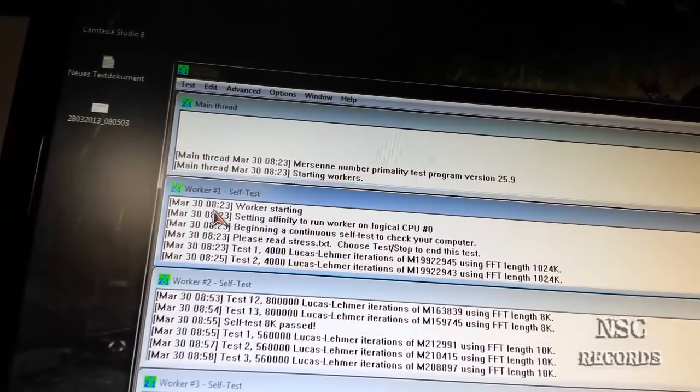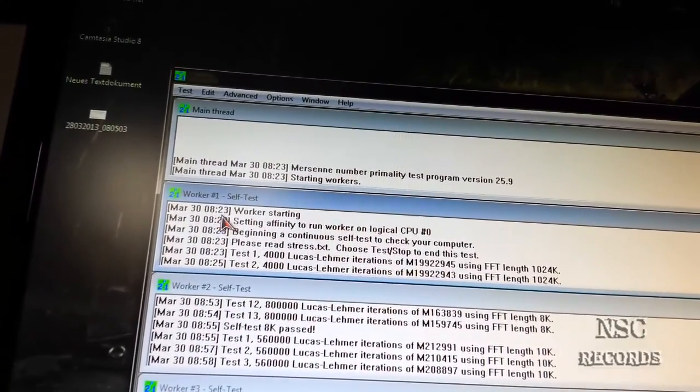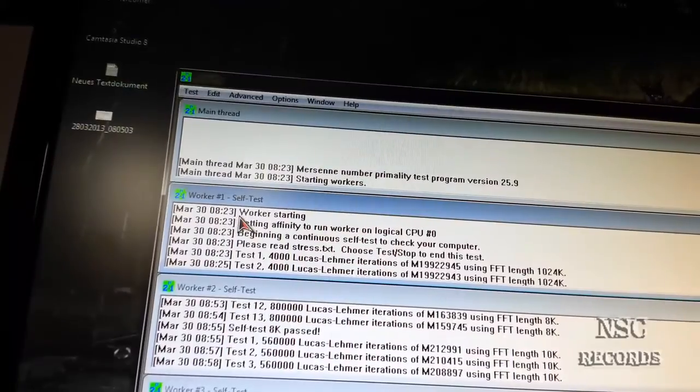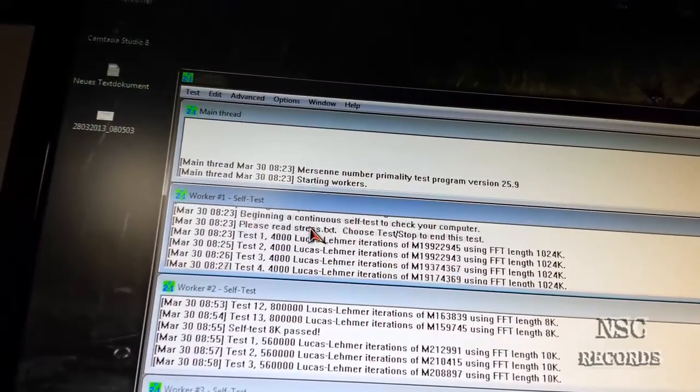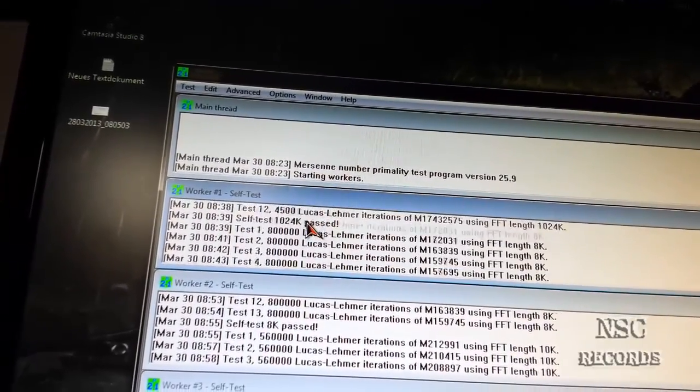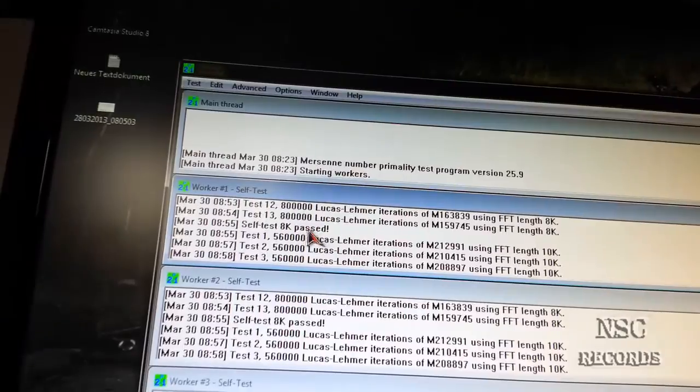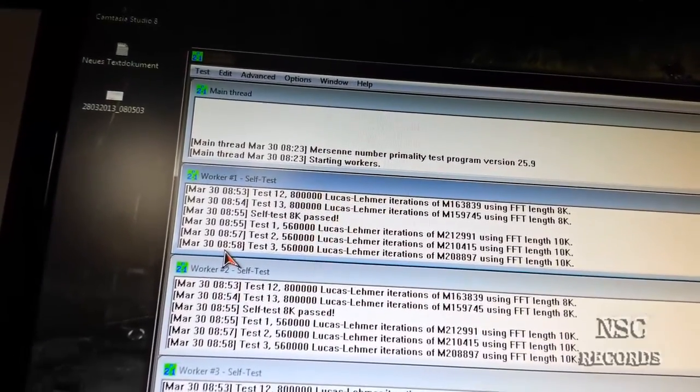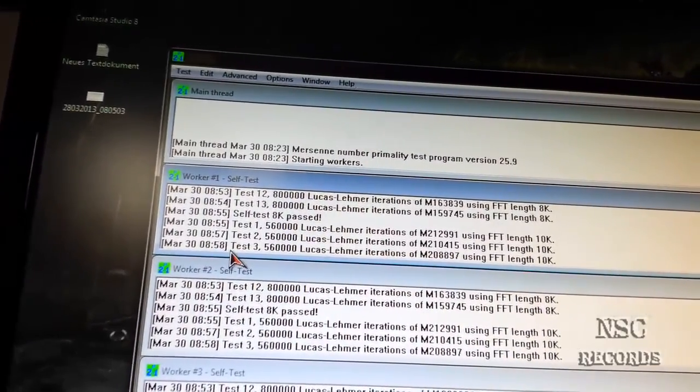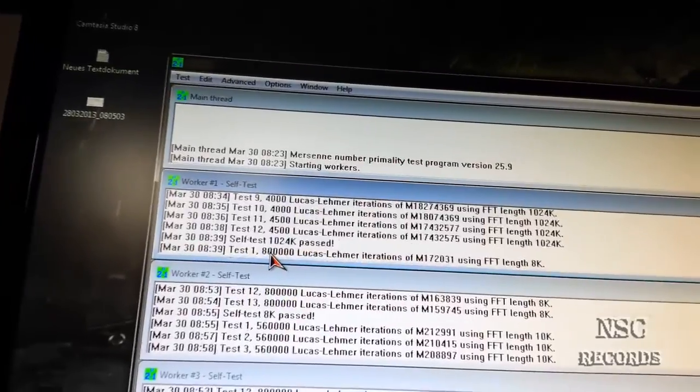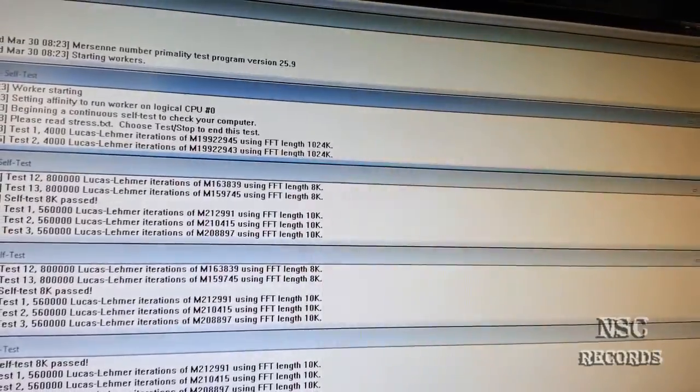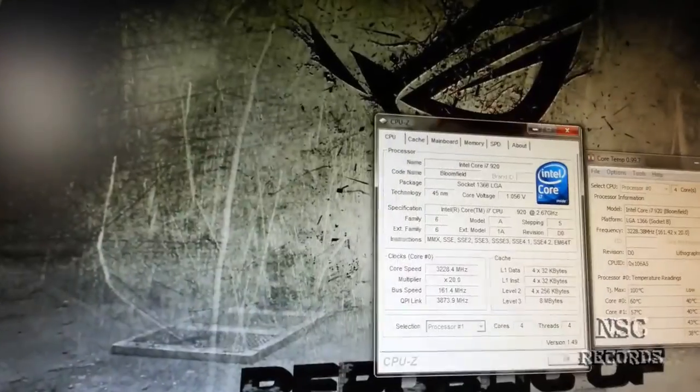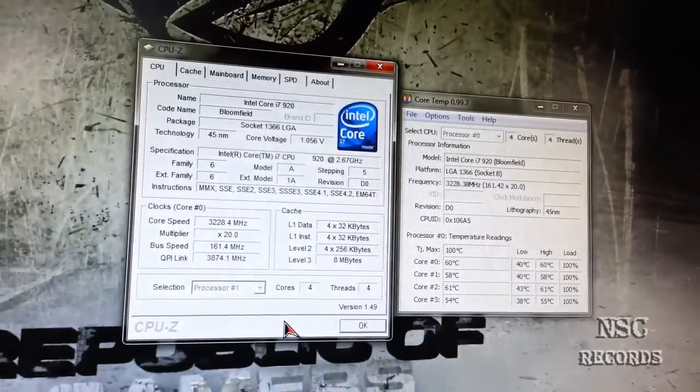It started at 8:23 a.m. and it's running now. It's soon 9 o'clock in the morning. You can see it's still great. I'm really happy, it's like a present for a birthday.